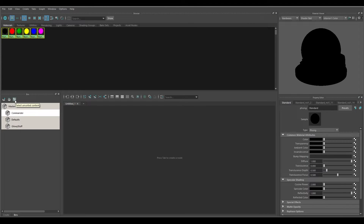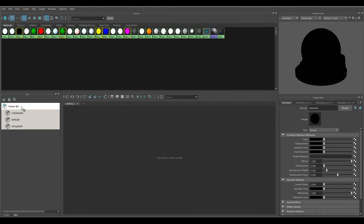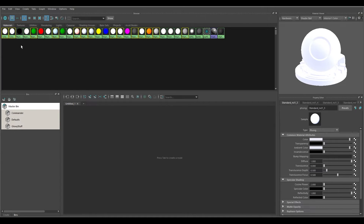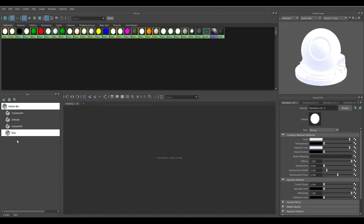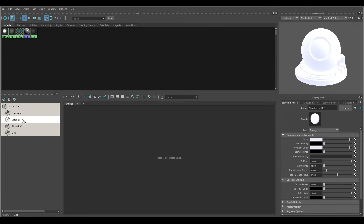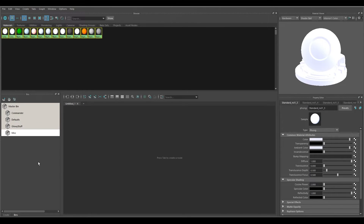There's also a third button on the toolbar: 'Select Unsorted Content.' Click on the Master Bin and click this button — it selects all the materials that have not been added to any bin. If you wanted to add those to a bin, click the middle button to make a new bin from the selected materials. I'll call these 'Miscellaneous' — they're unsorted and don't refer to anything in particular. Hit OK.